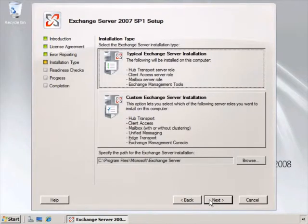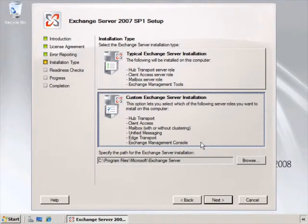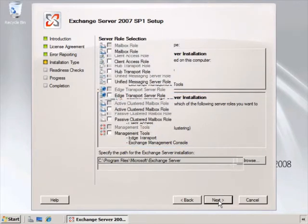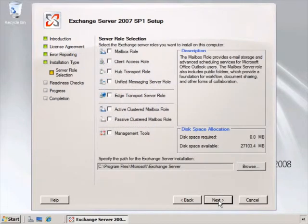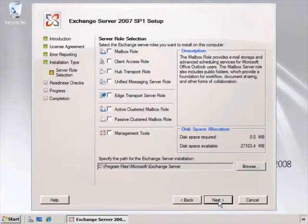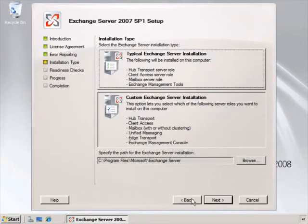Here we see the typical Exchange Server installation and the custom Exchange Server installation. If we select custom for a moment, you can see the server role selections. We can select various server roles to exist on a single server unless we're installing an edge transport server or one of the clustered mailbox roles. Let's go back and click typical installation.